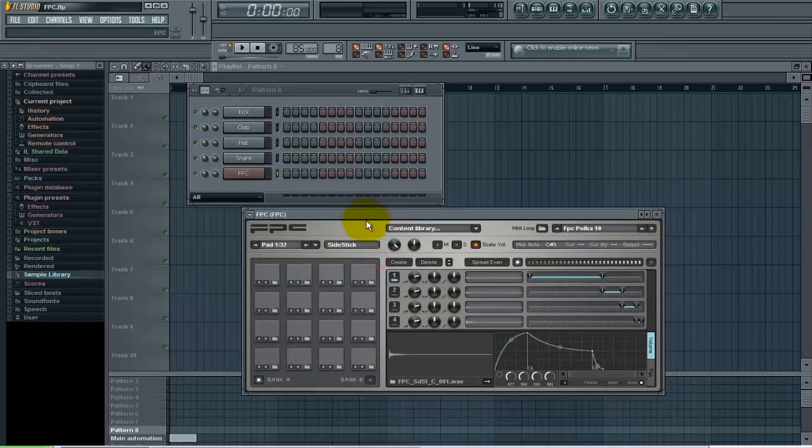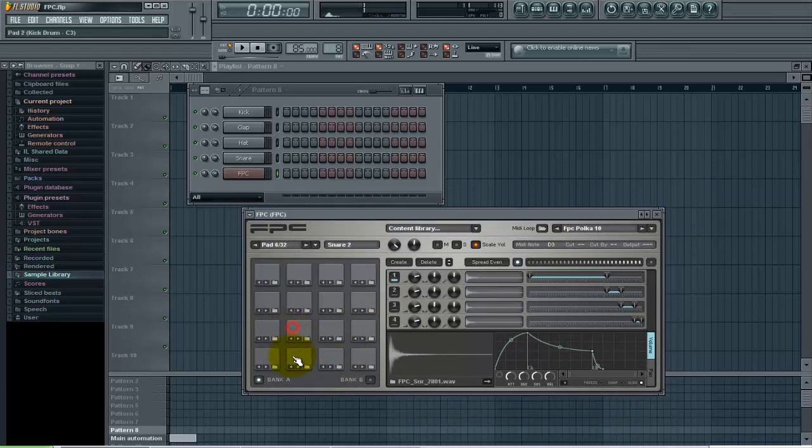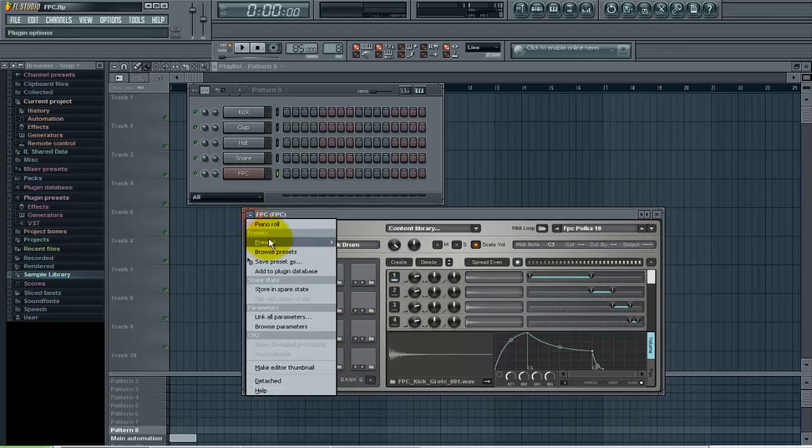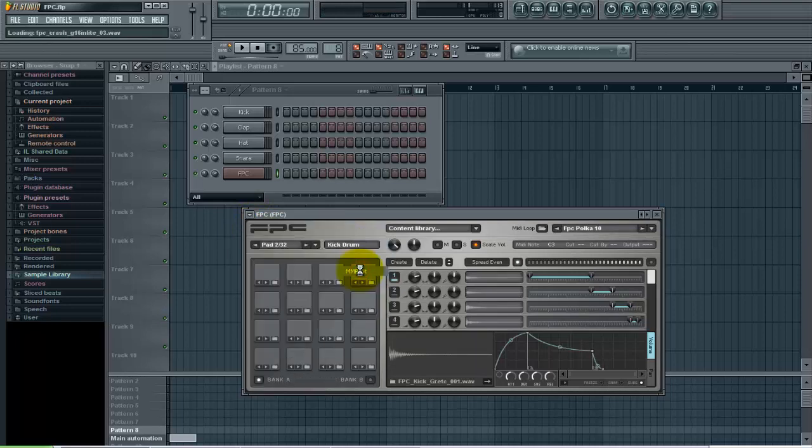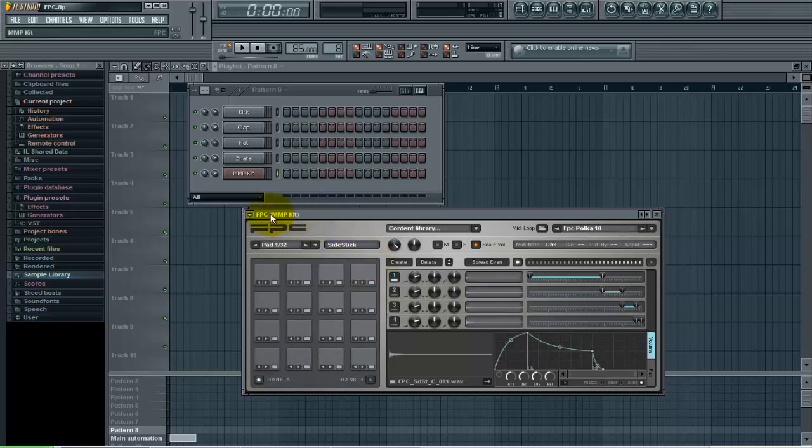Alright so we got the FPC loaded here and I'm gonna go ahead and load a preset that I made for the MMP kit. And if you don't know how to create your own drum kits or save a preset in FPC, check out my last tutorial and it will show you exactly how to do this.